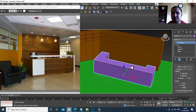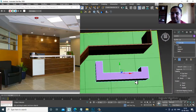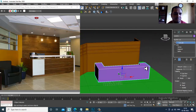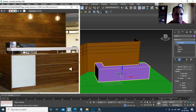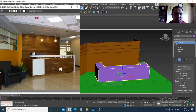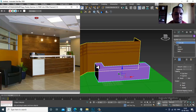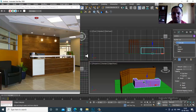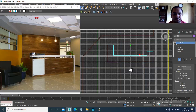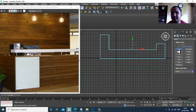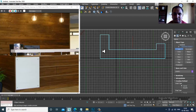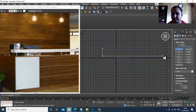Slightly shuffle it over here — this is your reception table. I'll go back to the top view and take another line over here.